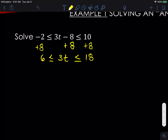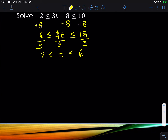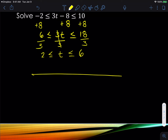Now I can do the algebraic moves to all three parts simultaneously. We need to divide by 3 to get T by itself: divide by 3 on the left and divide by 3 on the right. 6 over 3 is 2, 3 over 3 cancels leaving T, and 18 divided by 3 is 6. So 2 is less than or equal to T is less than or equal to 6. If we wanted to graph it, we'd put a filled-in bubble at 2, a filled-in bubble at 6 — because of the 'less than or equal to' on both sides — and shade everything between them.